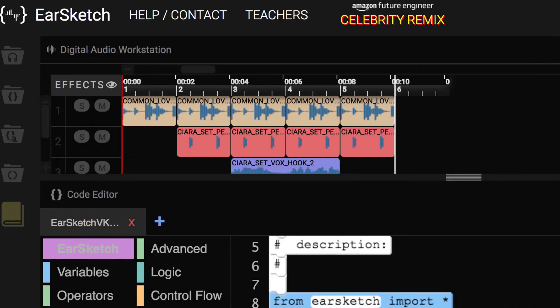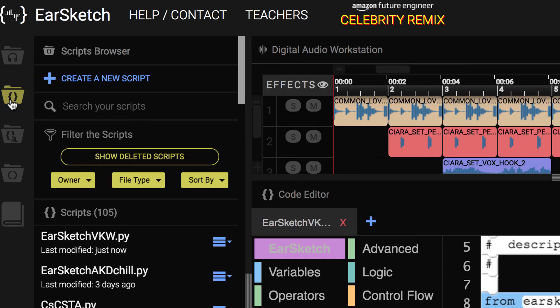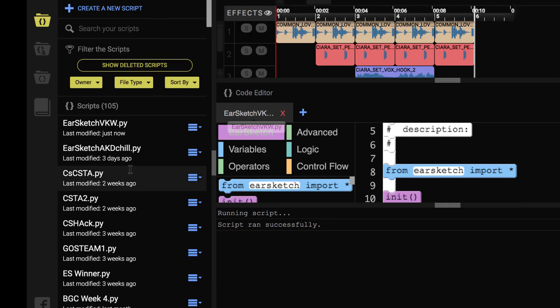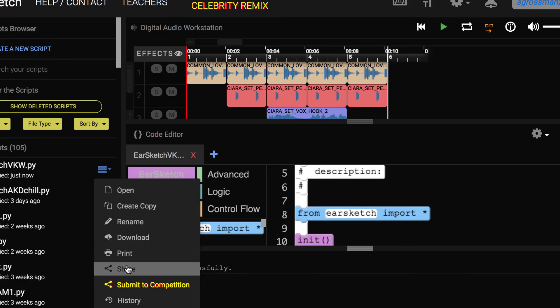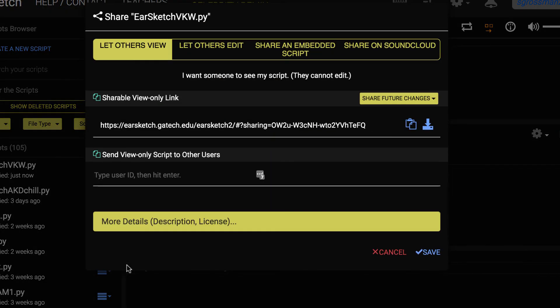Go to the folders on the left-hand side of your EarSketch platform. This time, you are going to scroll down to the second folder with the brackets. This is your scripts folder. Find your EarSketch vkw script that you have just coded. Click on the three blue lines next to that script. Scroll down to where it says share. You should have a pop-up window, which will ask you how you want to share your EarSketch song. You are going to scroll across, click share on SoundCloud.